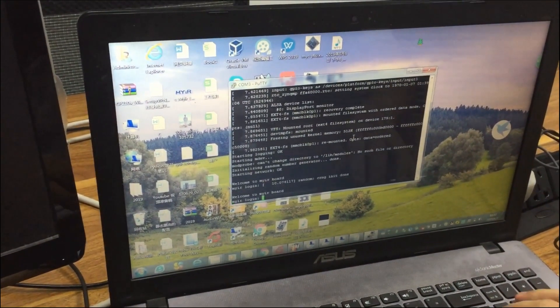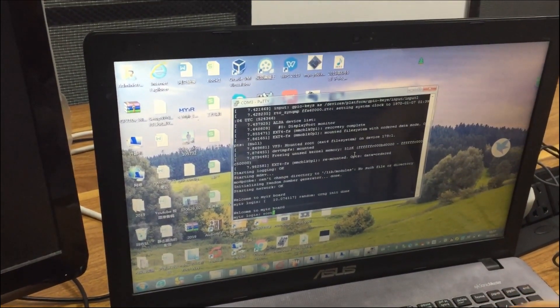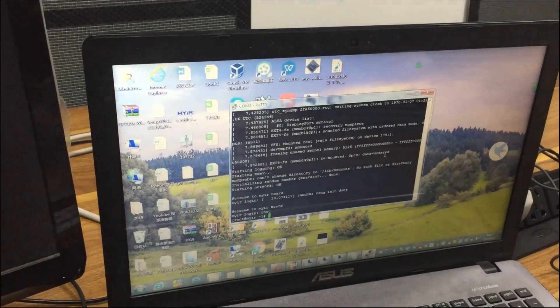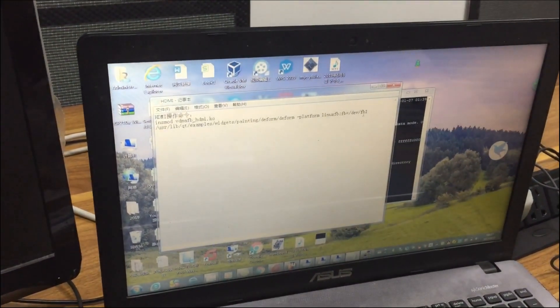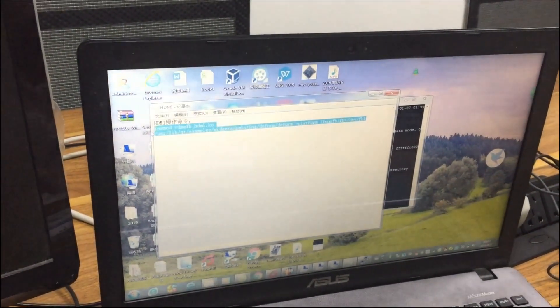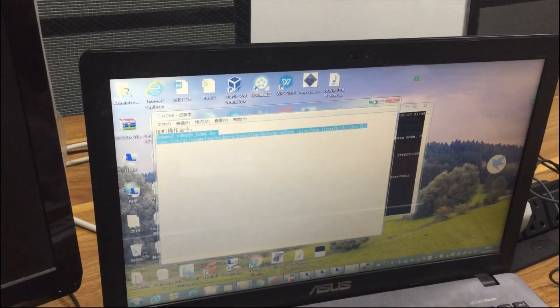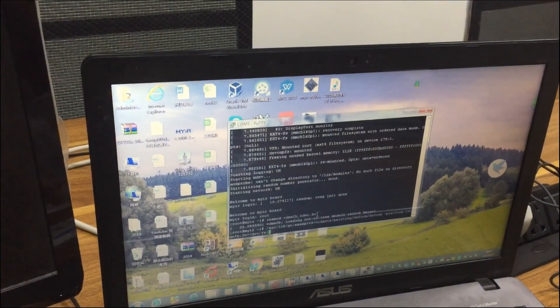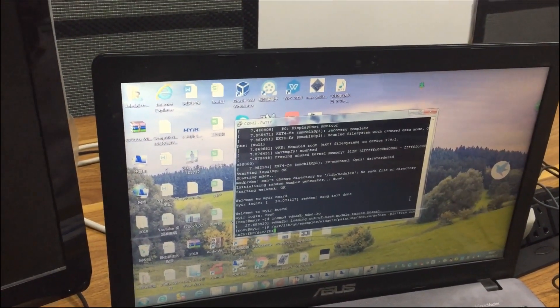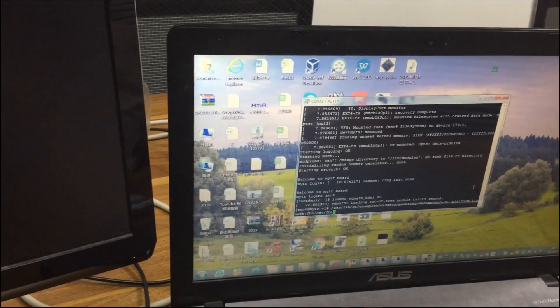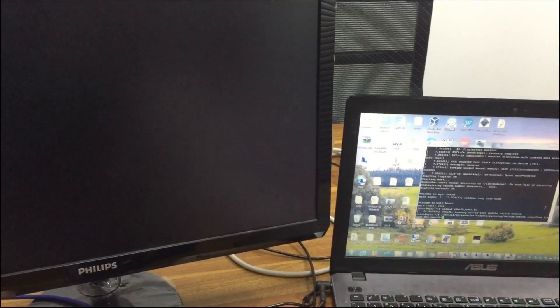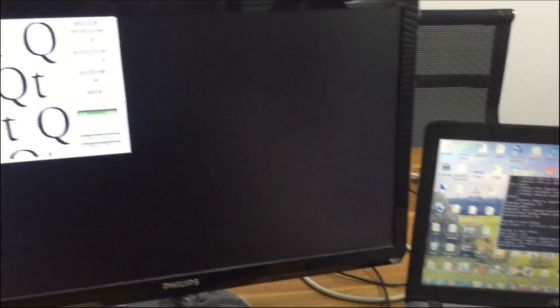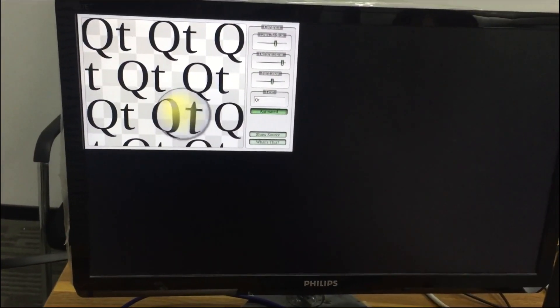Enter command root. Copy the HDMI operation command. Then you can see the QT interface.